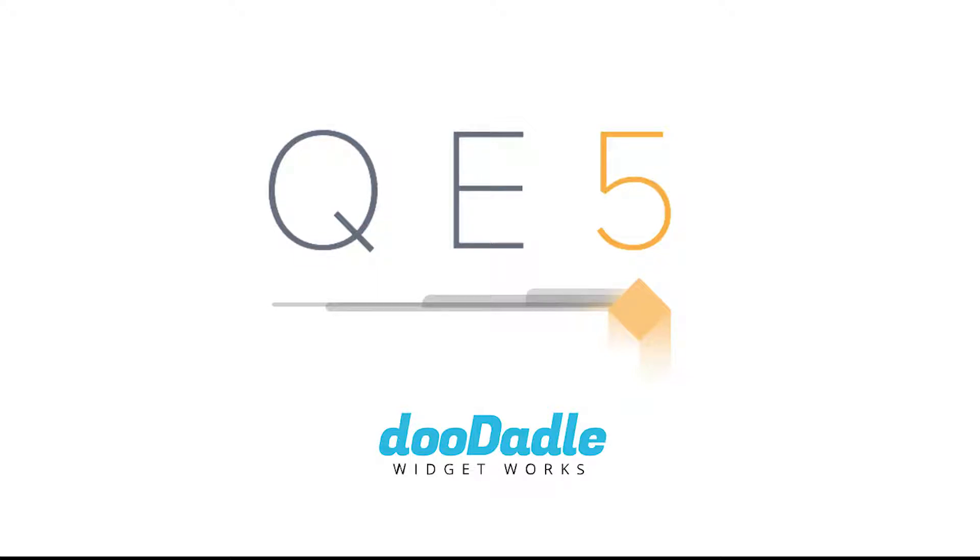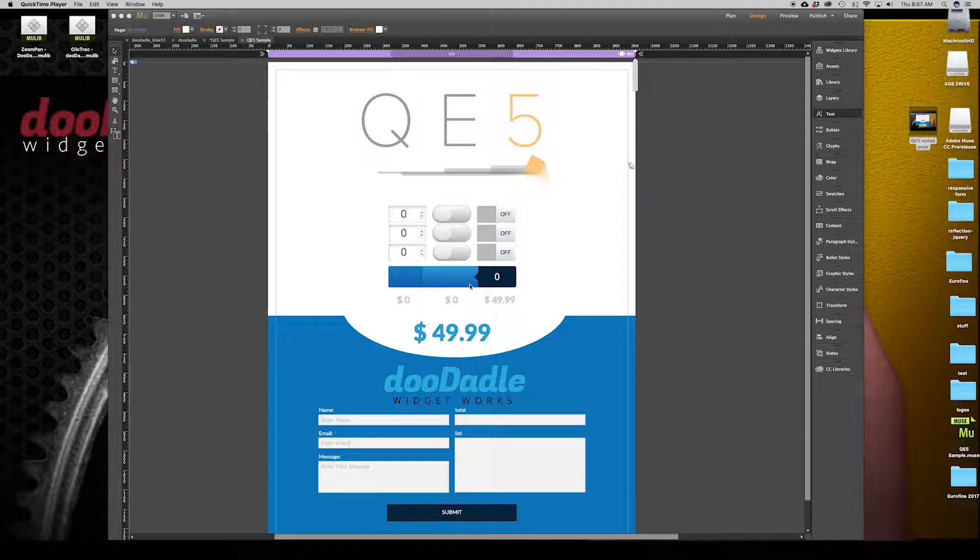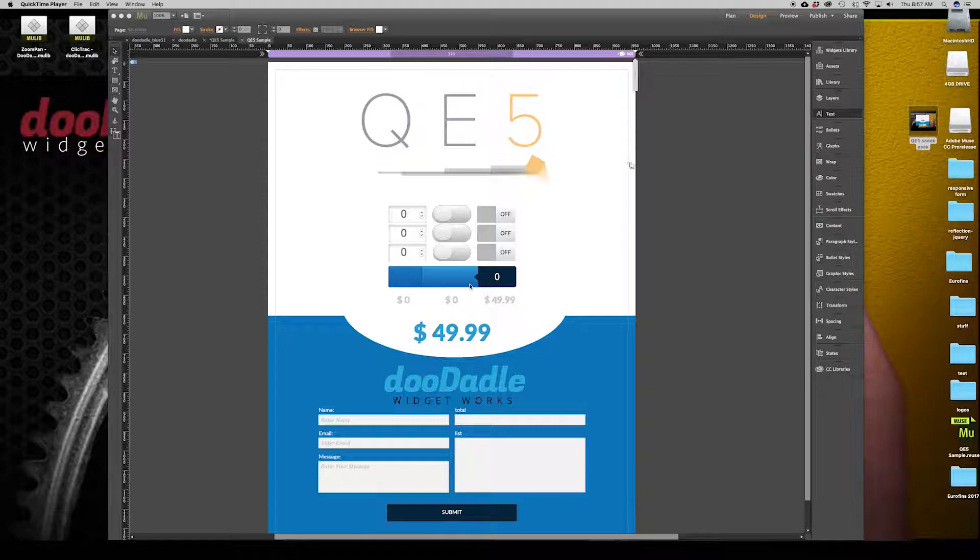Good morning Adobe Muse fans. Well, morning for me at least. This is Russell over here at Doodaddle Widgetworks. Today I'm going to talk to you about our newest release. It's going to be Quick Estimate 5 and some of the new features as well as some of the new functionality. So let's go ahead and get started.